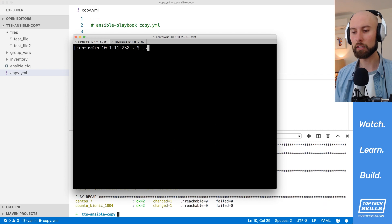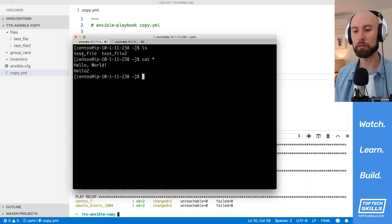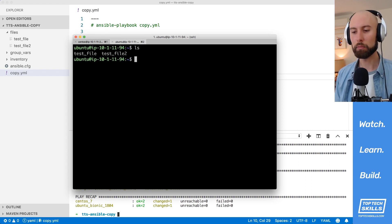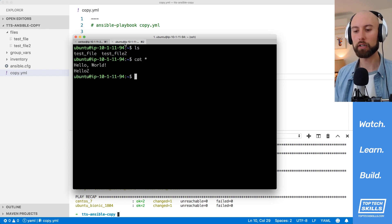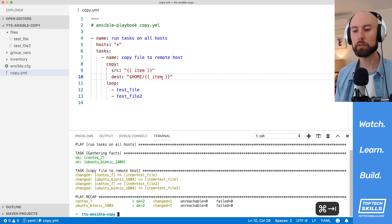Let's go over to the hosts and take a look. On CentOS we have test file and test file 2. Catting both shows hello world and hello 2. On Ubuntu the same — test file has hello world and test file 2 has hello 2. That's how you copy multiple files from your local host to a remote host.